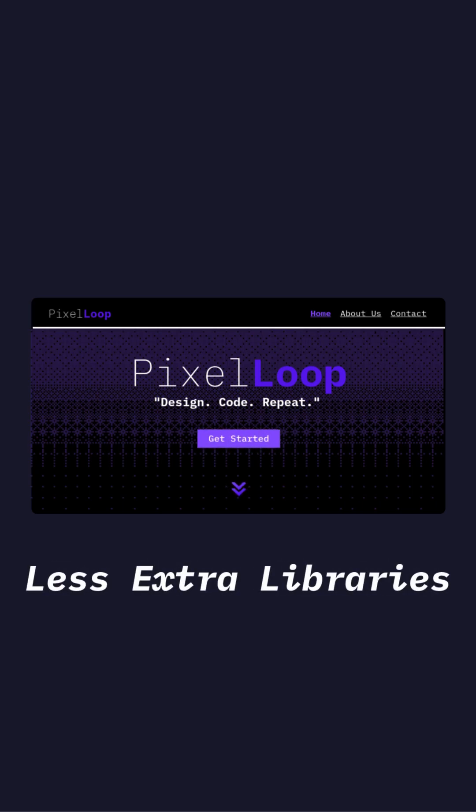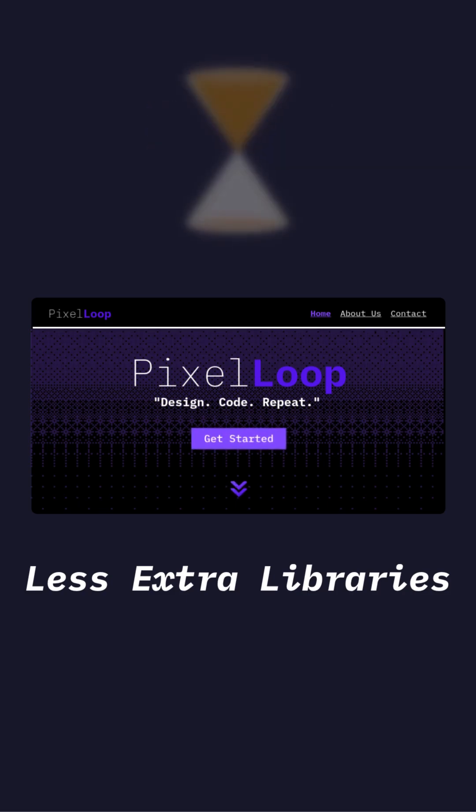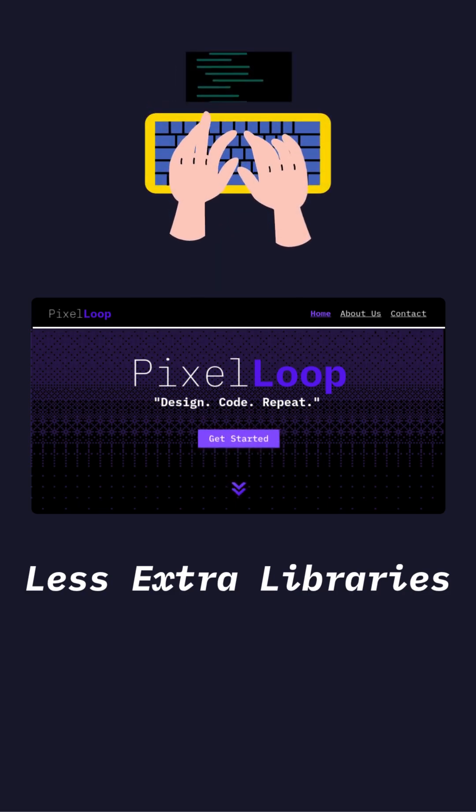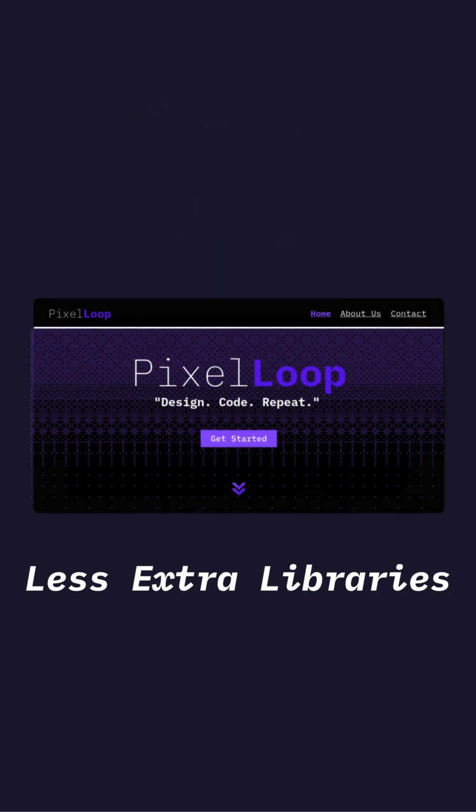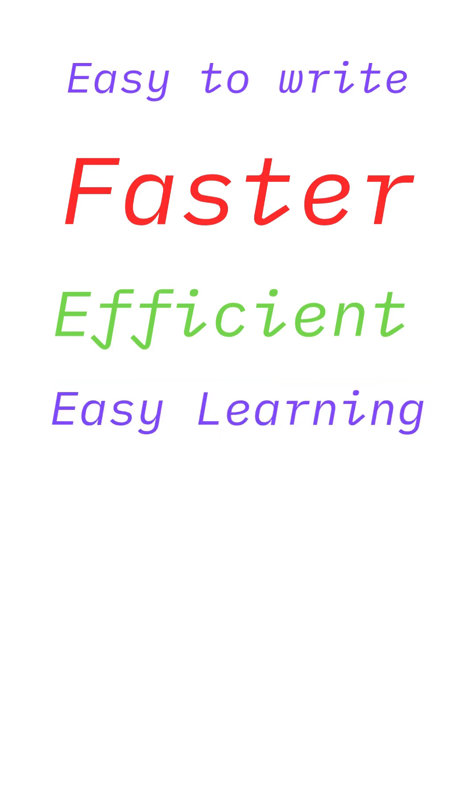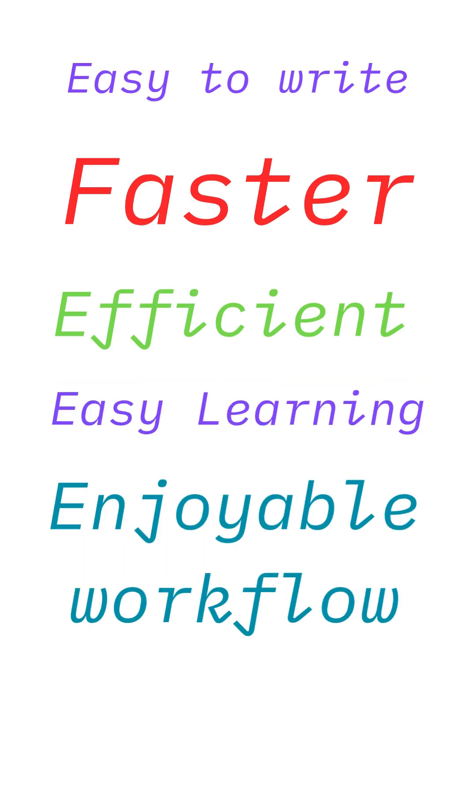The result is smaller bundle sizes, faster load times, and cleaner code. Svelte is not just easier to write, it produces faster, more efficient web apps right out of the box. For those new to web development, it offers a smoother learning curve and a more enjoyable workflow.